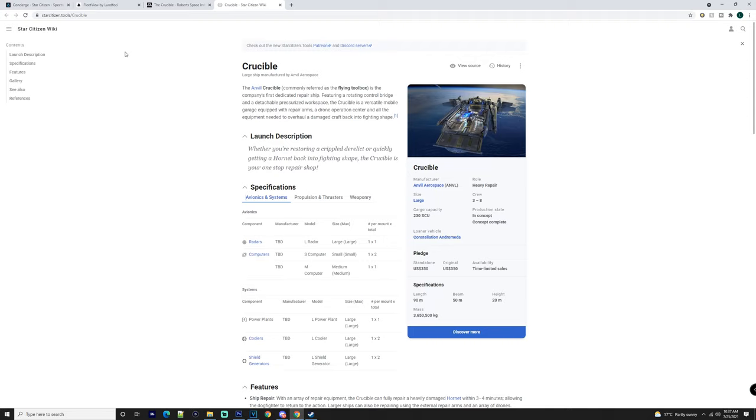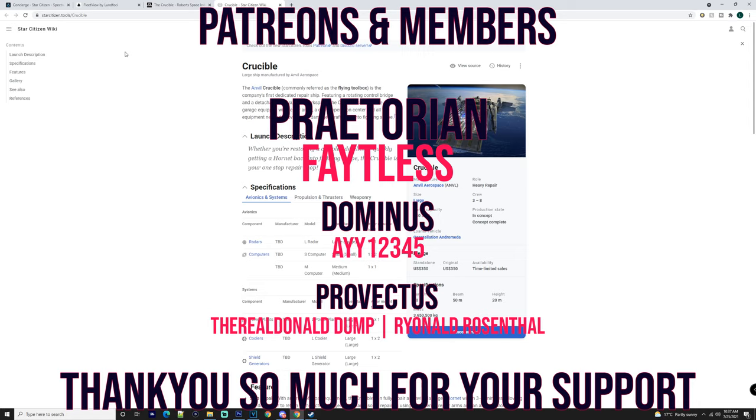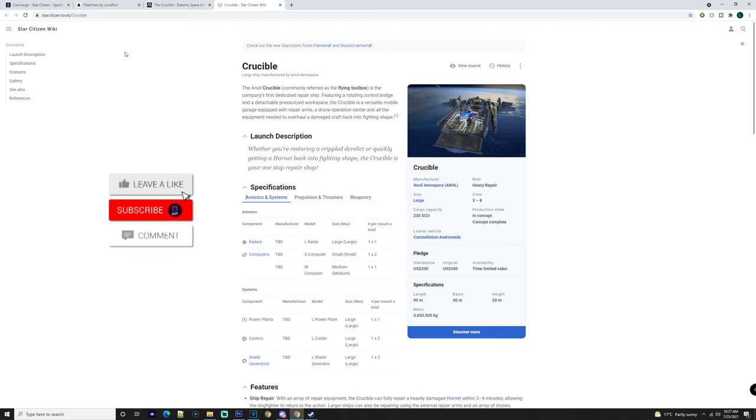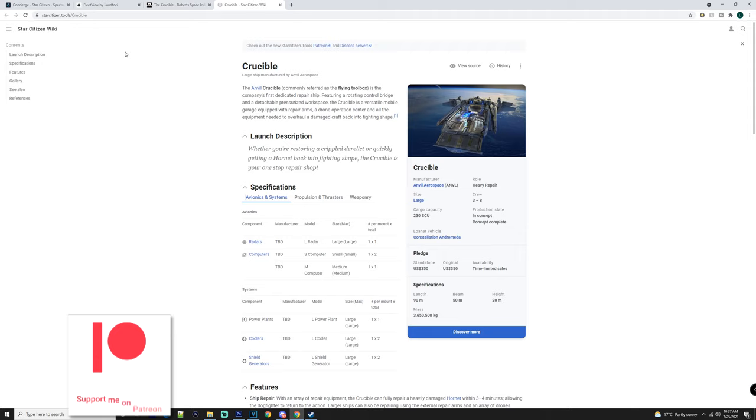What's going on everyone, it's Baron here. Today we're going to be talking about how you can use the Crucible. But before we get into it, I want to thank our patrons and channel members: Fateless Imperatorium, A12345, Dominus, and Provectus, and the Real Donald Dump Renal Rosenthal. Don't forget to check out channel memberships and the patrons. Also don't forget to subscribe, hit the bell to get all those notifications, and join our Discord server and comment down below what you think of the Crucible.